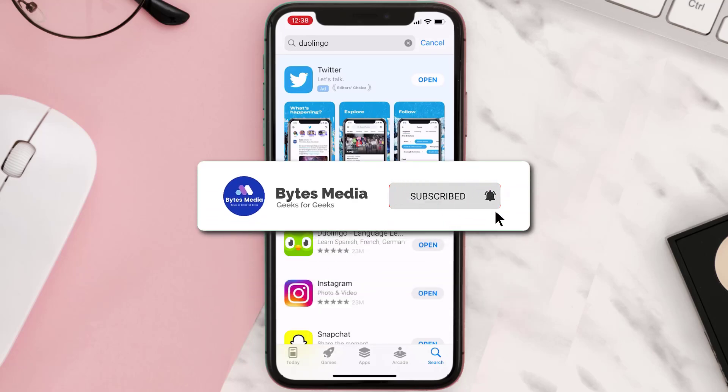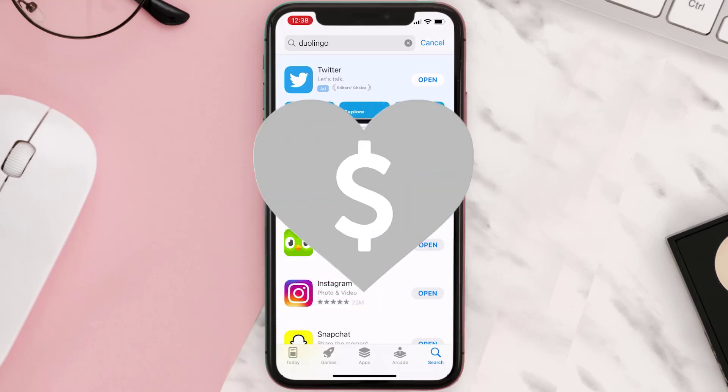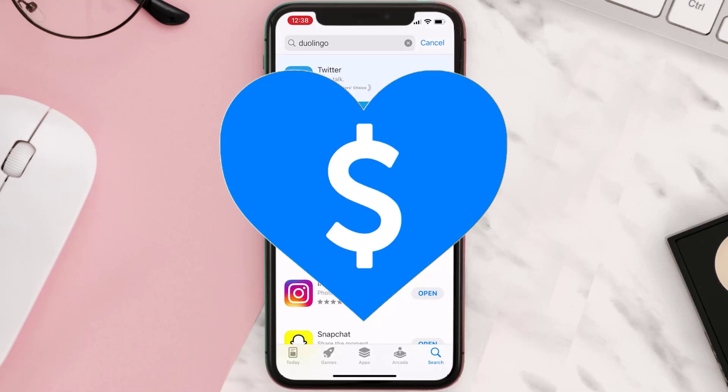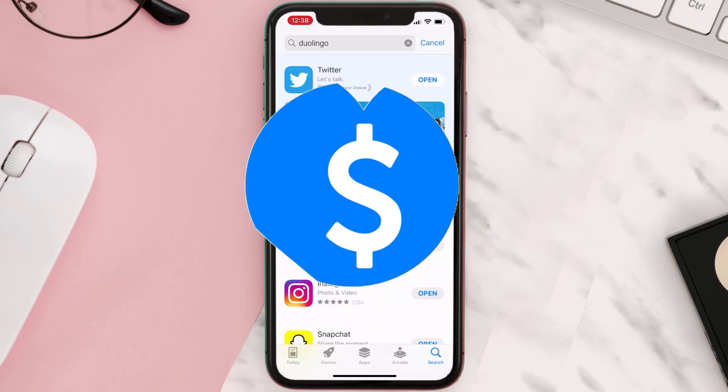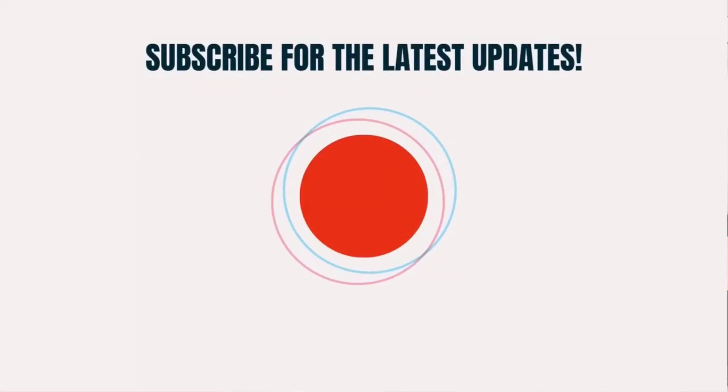this will fix the issue. And if it did, then make sure you give this video a Super Thanks by clicking on this heart icon to help support the channel. And don't forget to hit that subscribe button. We'll see you in the next one.